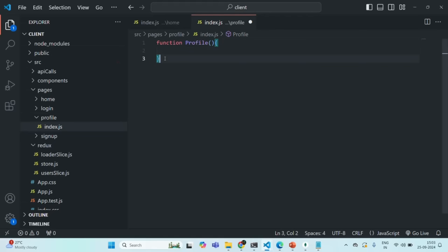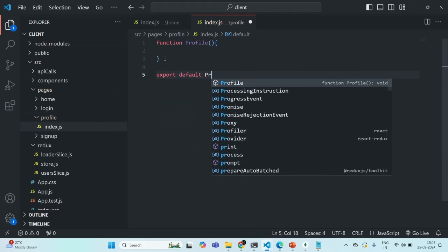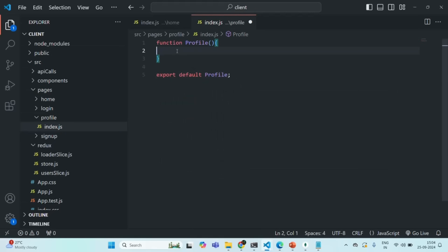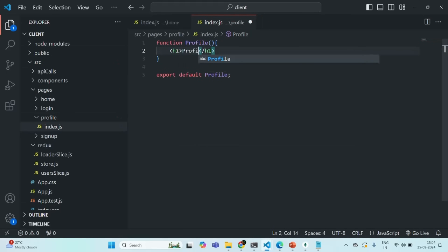Let's go ahead and export this component as default. For now, let me add one h1 element here and let's say 'profile page'. Let's save the changes.